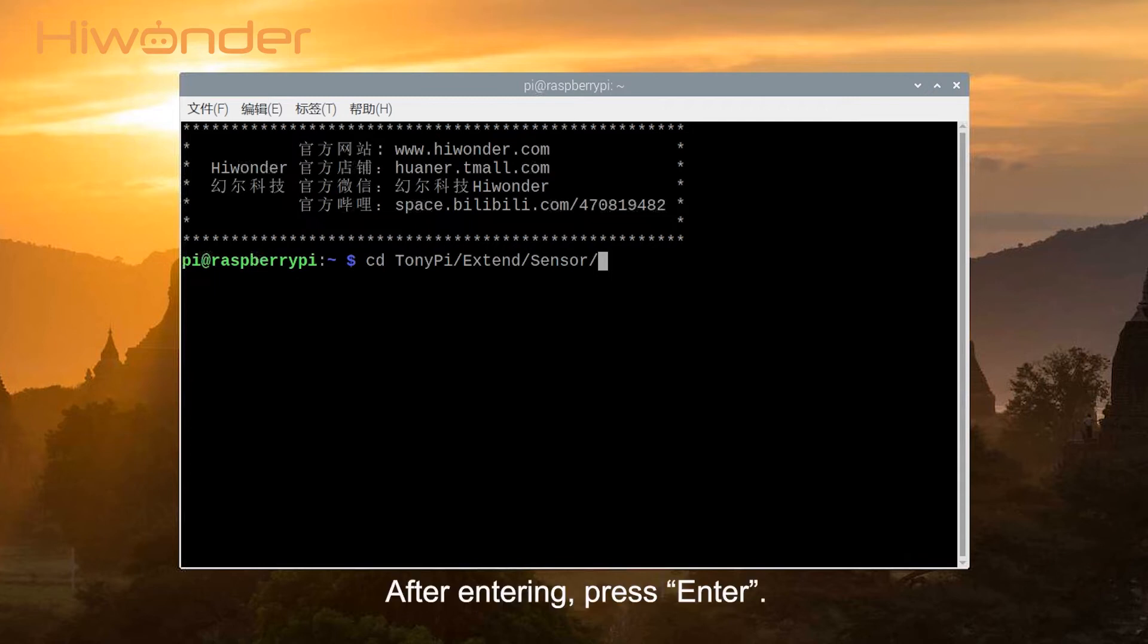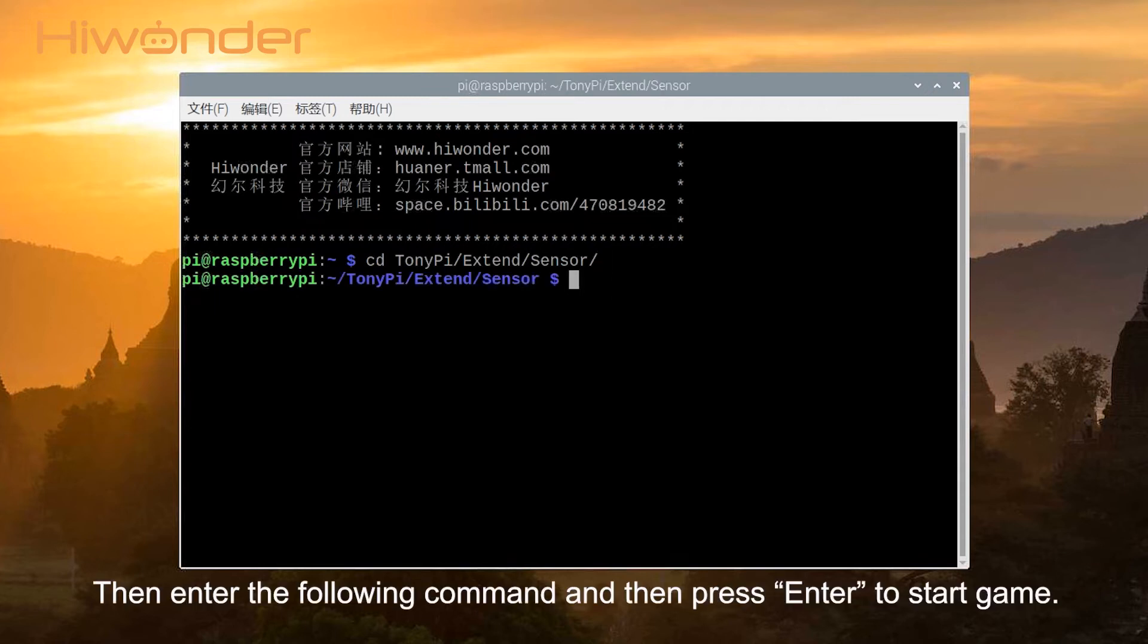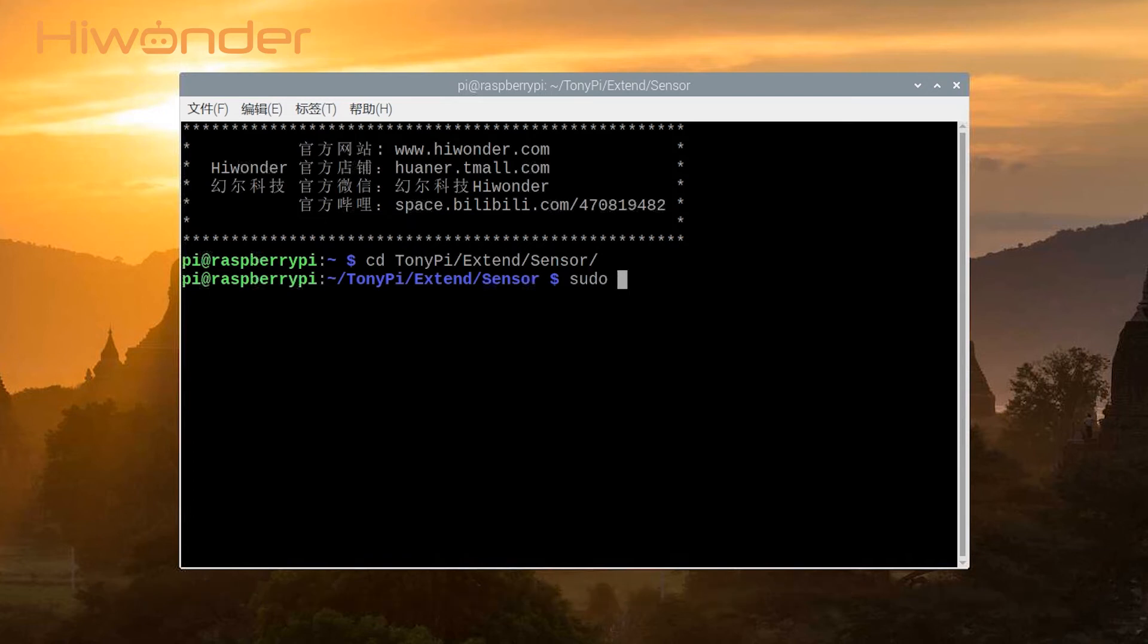After entering, press enter, then enter the following command and press enter to start the program.